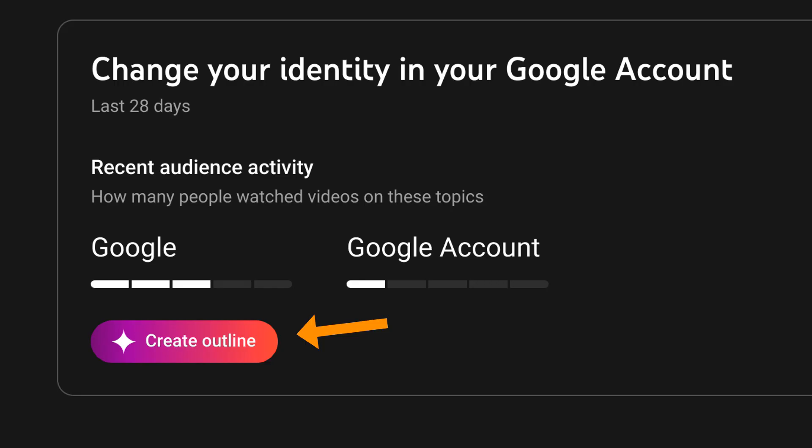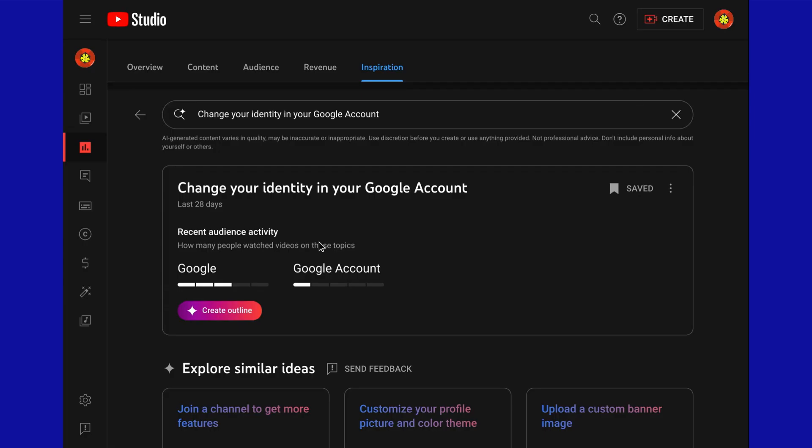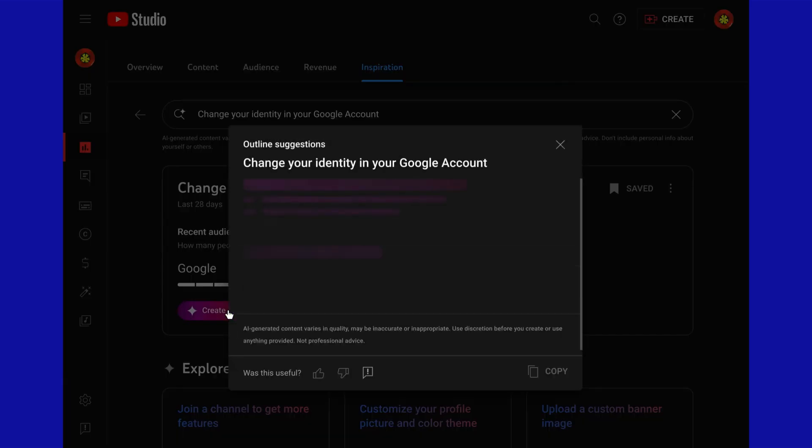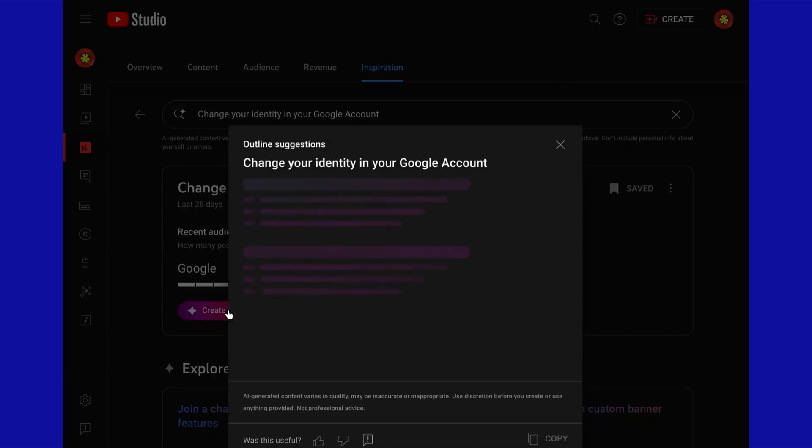Click the sparkly Create Outline button. It will generate a general outline that you can use to turn your idea into a video.